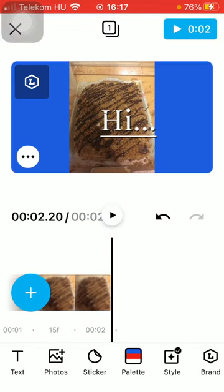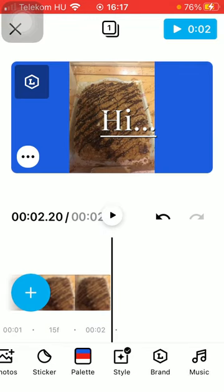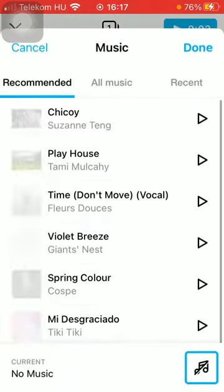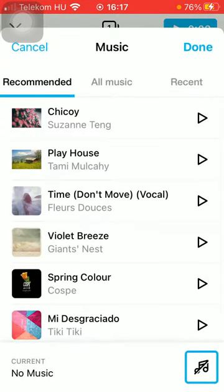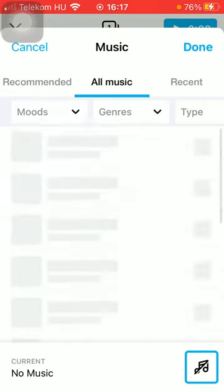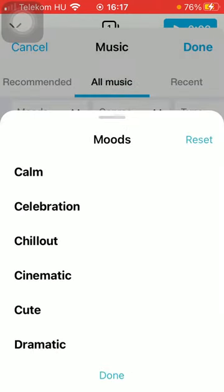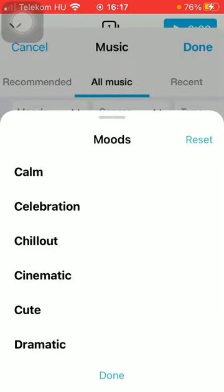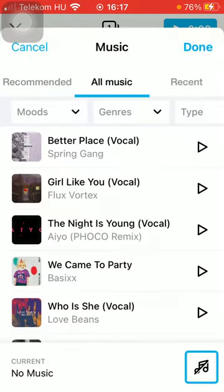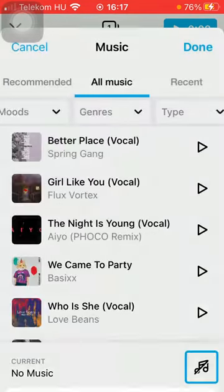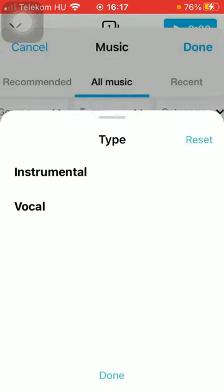First of all, open the application on your phone. After that, you should click on the music button down below, which is the last one. Here you can find a bunch of music in the recommended section and in the all music section. Here you can narrow down your search by selecting either a mood, a genre, or the type of music.